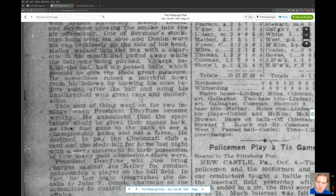He announced that spectators would be getting their money back, as they had gone to the park to see a championship game and not a farce. He declined to pay the Cincinnati Club a cent, and the Reds left for home that night with only the count of paid admissions. Interesting stuff.